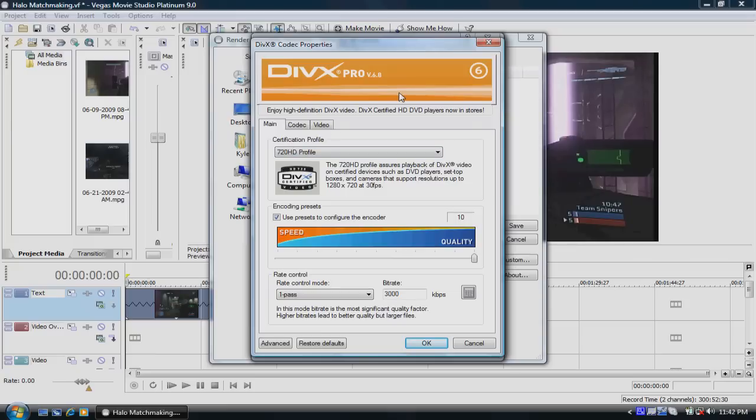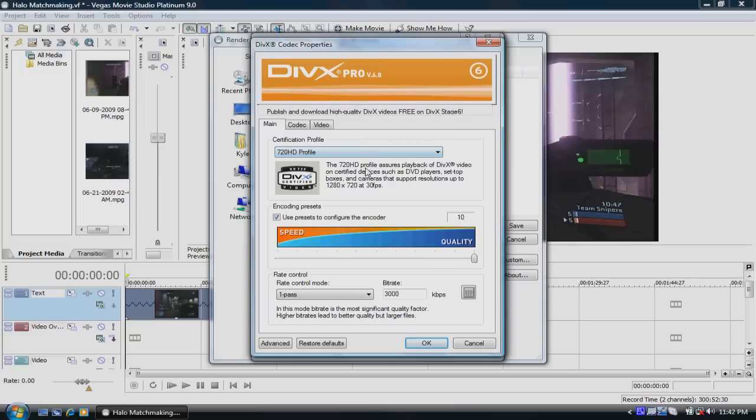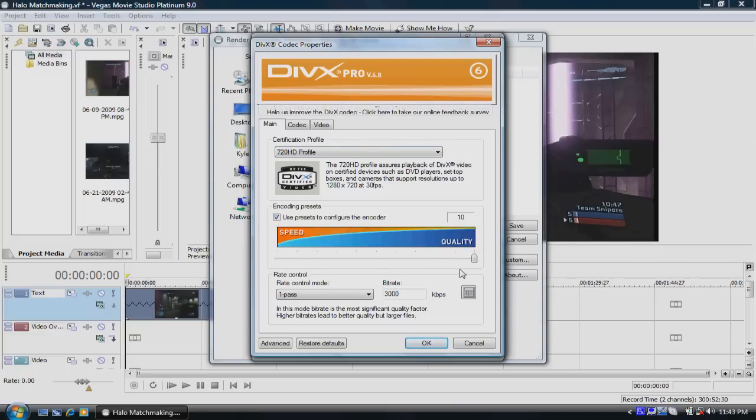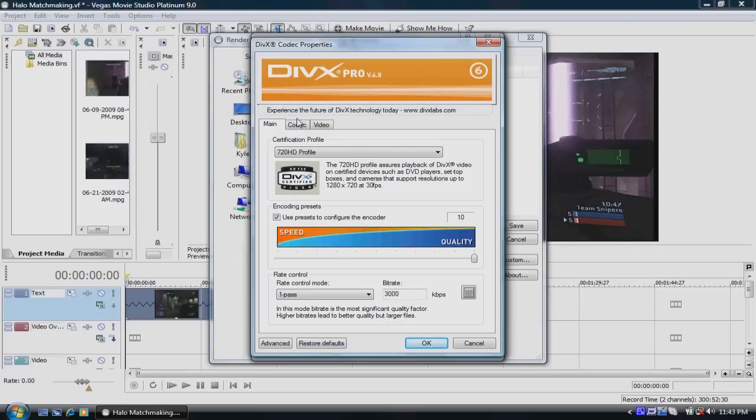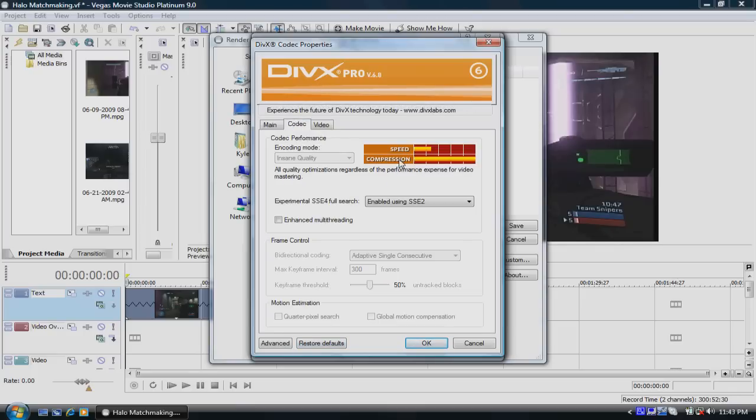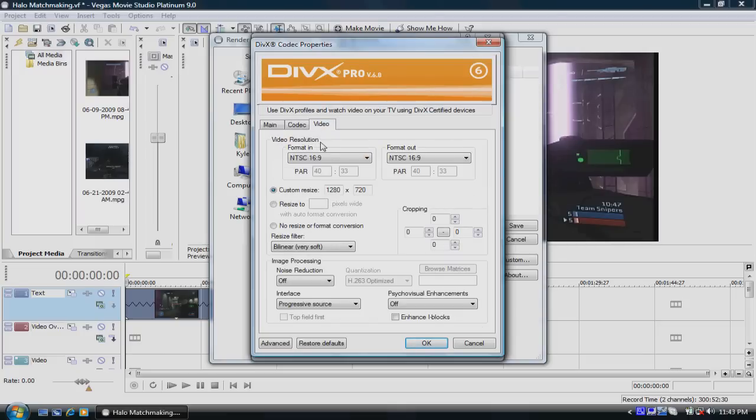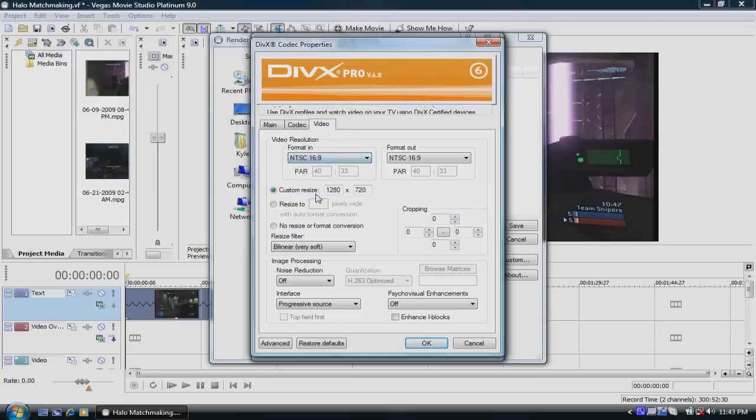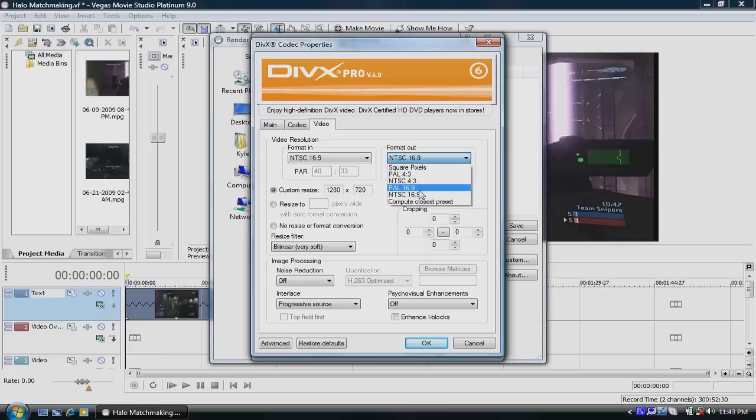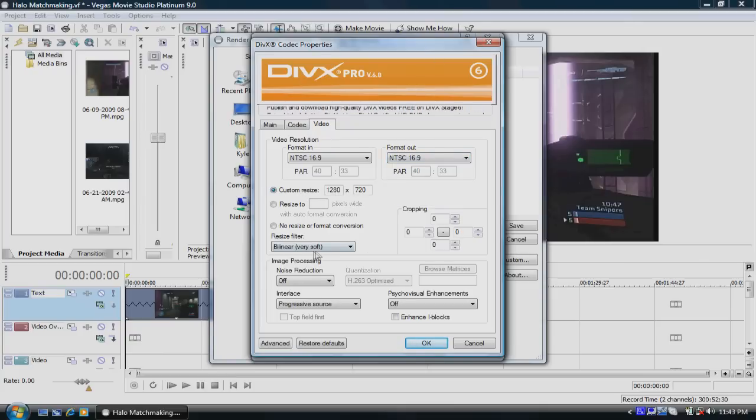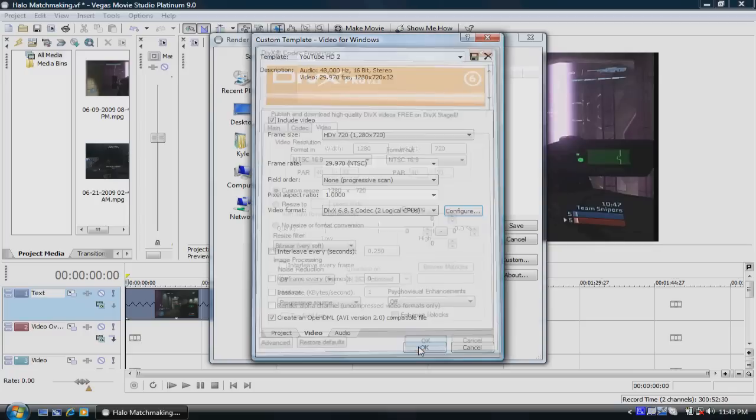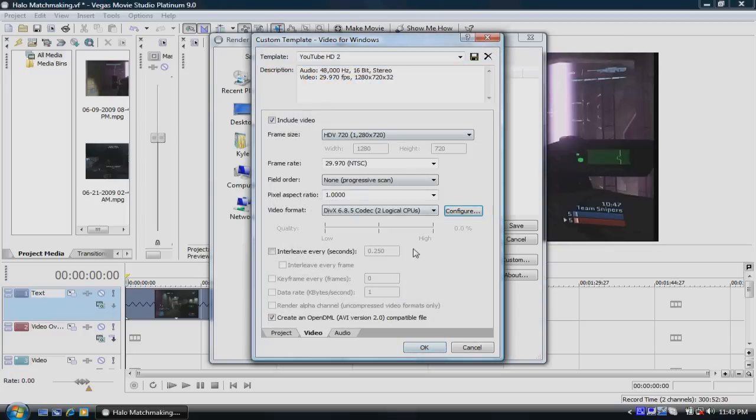So if you have the Pro, this is what you need to set up. You want to set it up to 720 HD profile. You want the quality, when you check it, you want the quality to be 10 and the bitrate to 3000, and the codec should be like this. The compression will be good but the speed will be very slow. Your video format in should be NTSC 16x9 and the format out should be 16x9. Custom resize 1280x720 and everything else should be all set. You just press OK and then it will be your codec, basically it will render. Actually pretty small, actually.